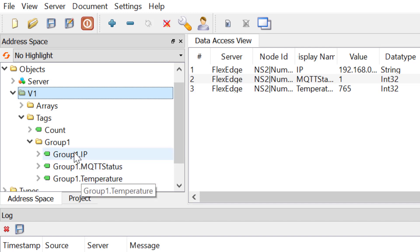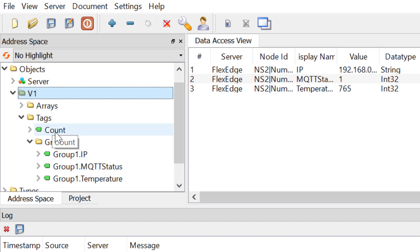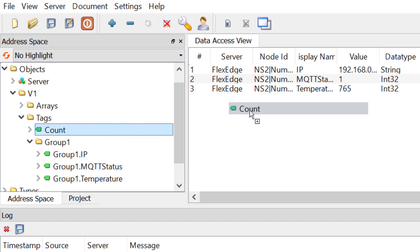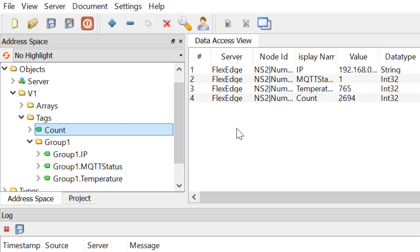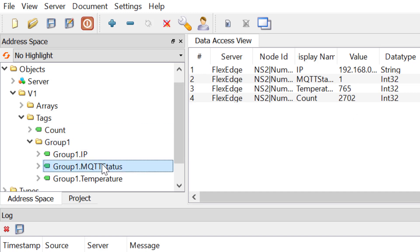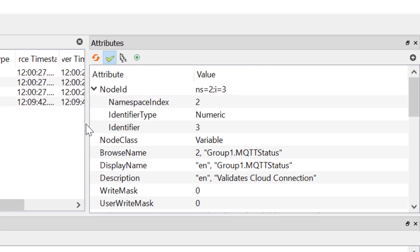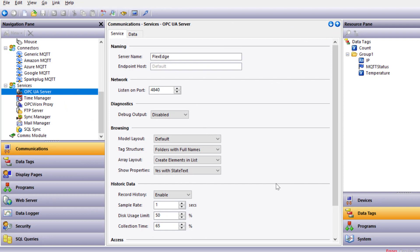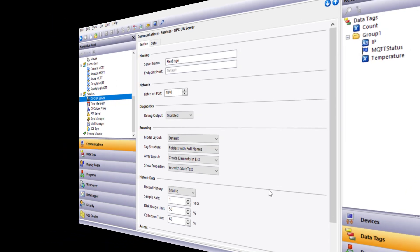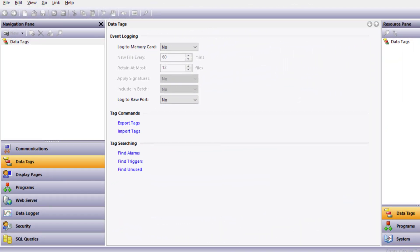I don't have the count value in the list yet, so I'll just drag that over. You can see the values for these tags and they're updating continuously. Within Crimson, we enabled the ability to add folders and other properties. If I select on MQTT, for example, you can see the rich set of attributes that come along with each tag. You can see how intuitive and easy it is to set up an OPC UA server on a Red Lion device using Crimson software.